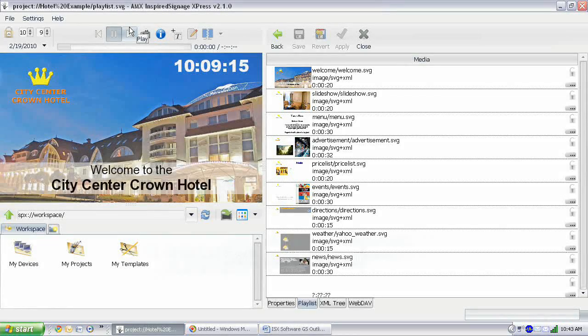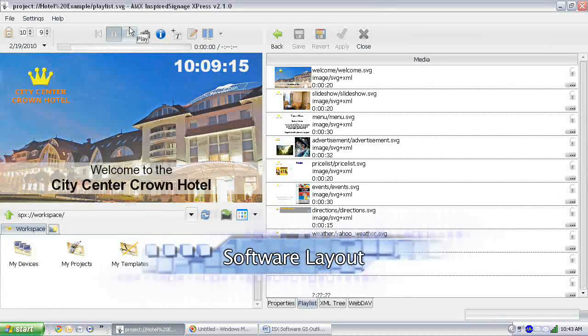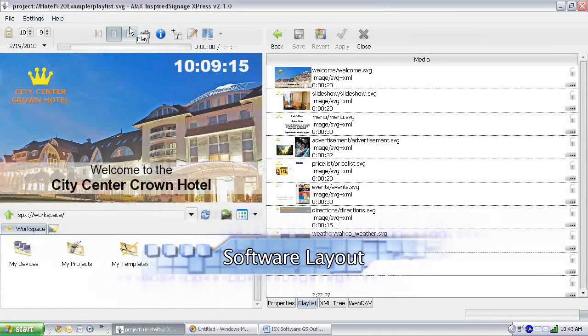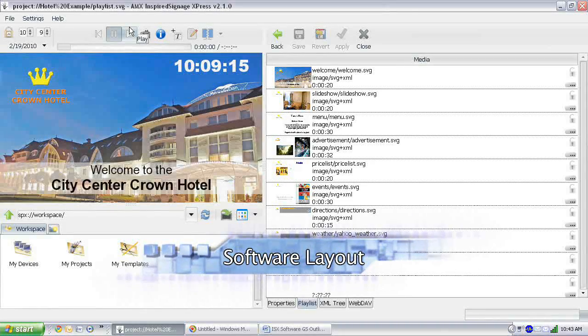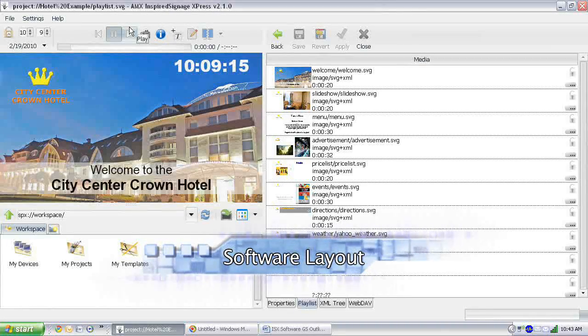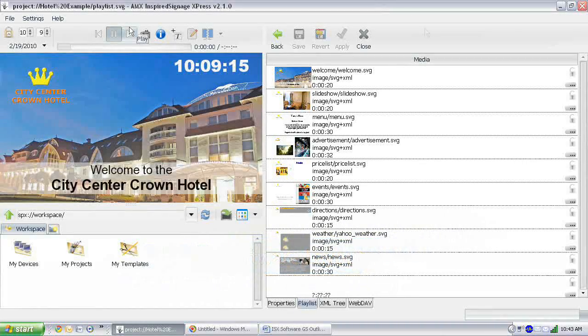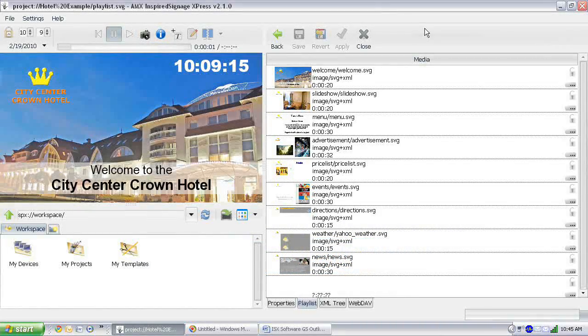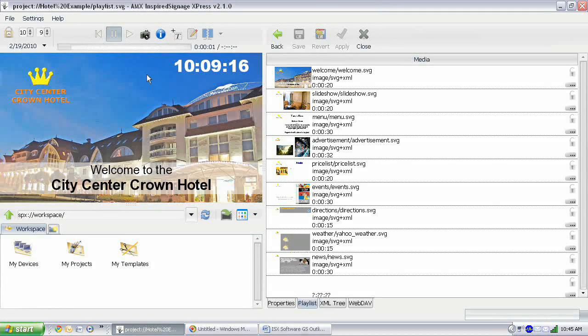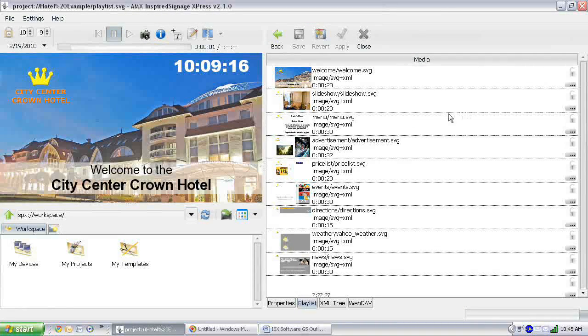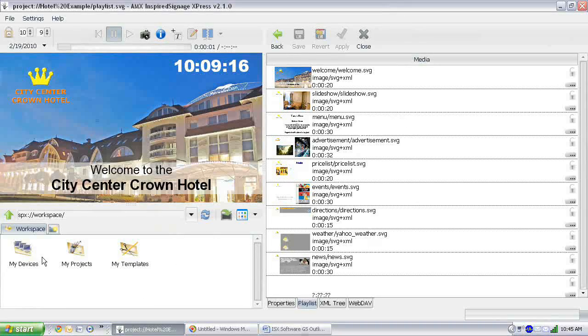In this first video we're going to be looking at the software layout which hopefully will give you a good feel for how to find things in the software. There are three panels to the Inspired Express software: the preview panel, the editing panel, and the browsing panel.